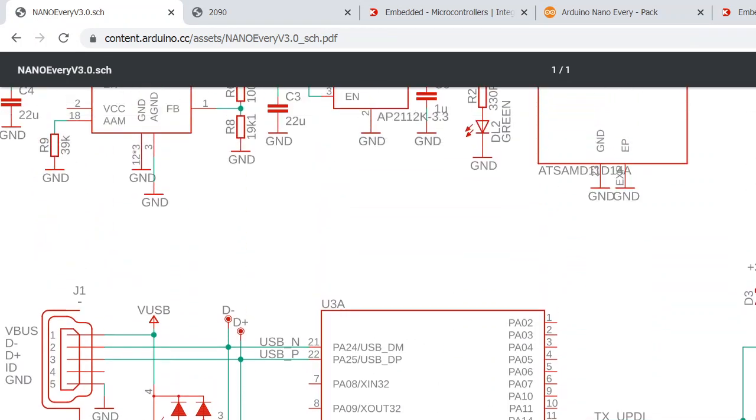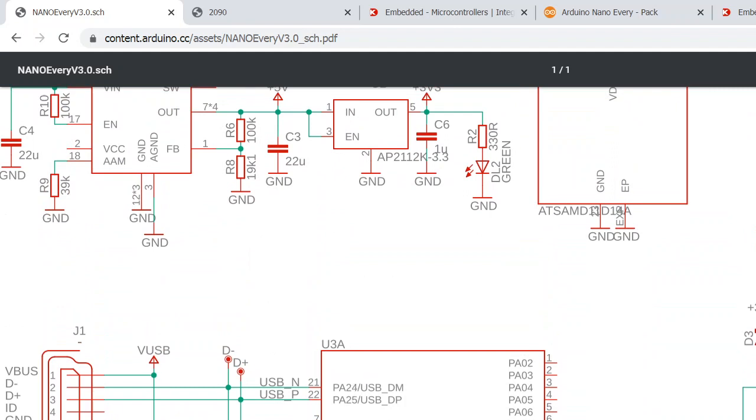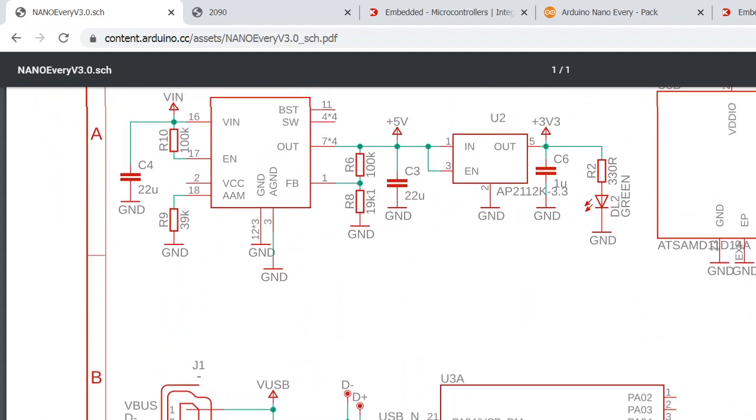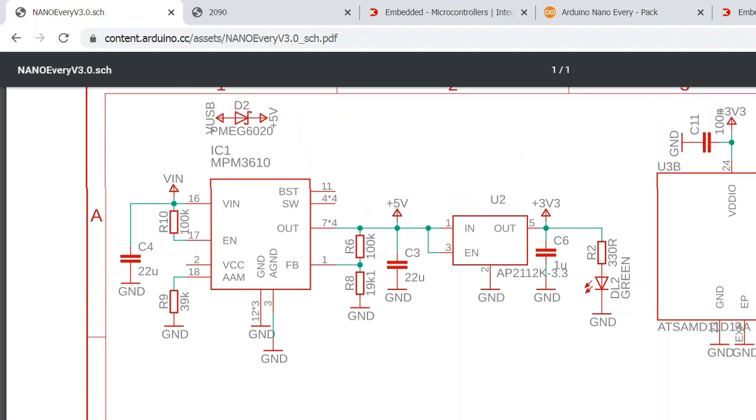...let's go to the power supply structure because that's very interesting. The USB will typically have 5 volts here, and if you look at this diode, this VUSB net name here...